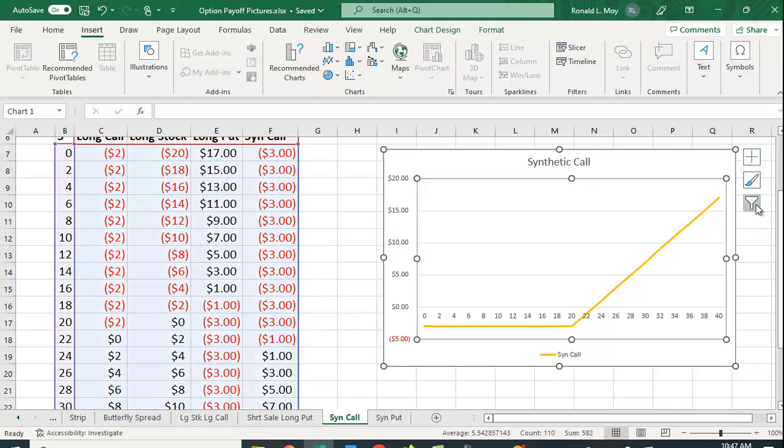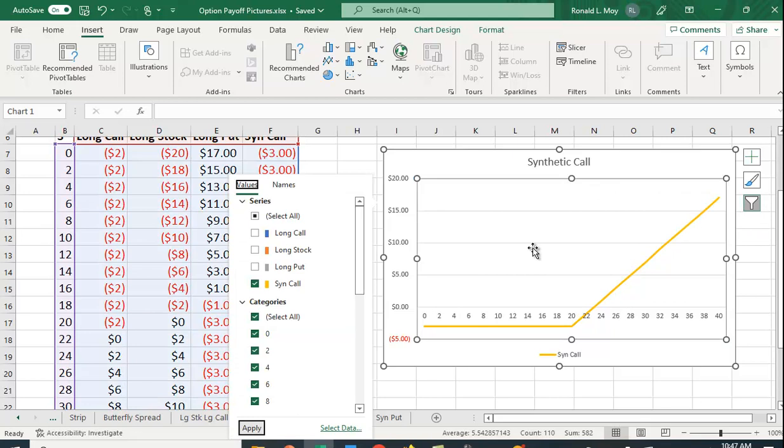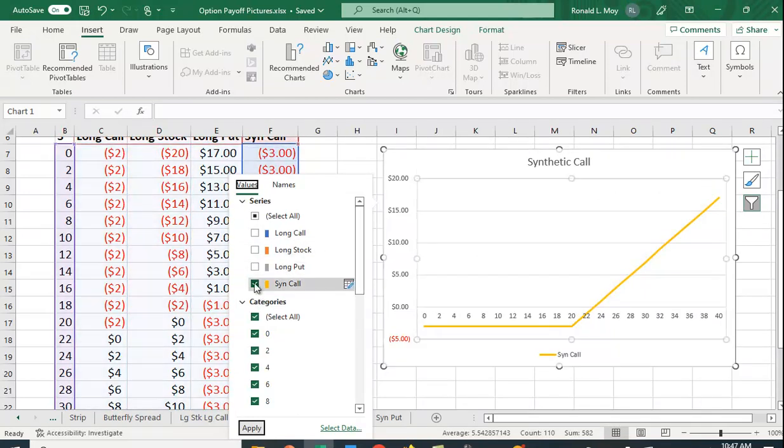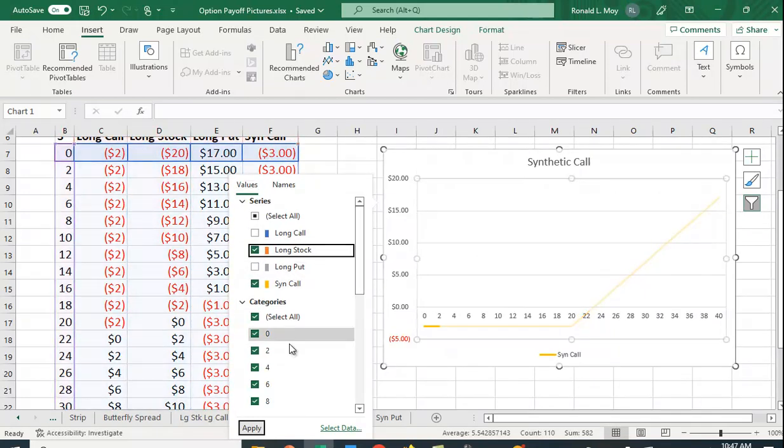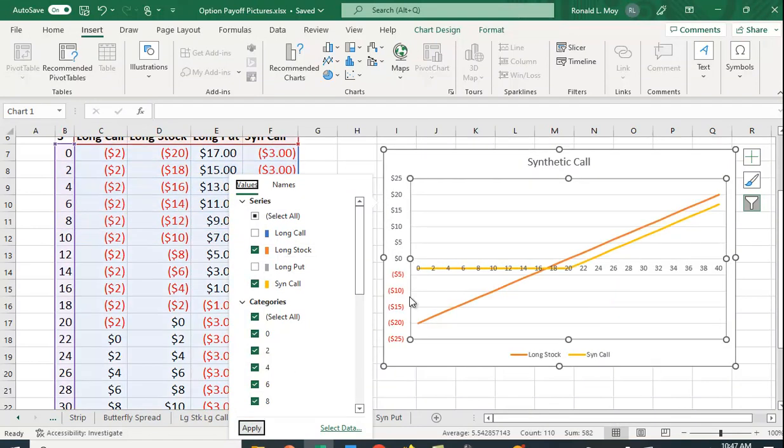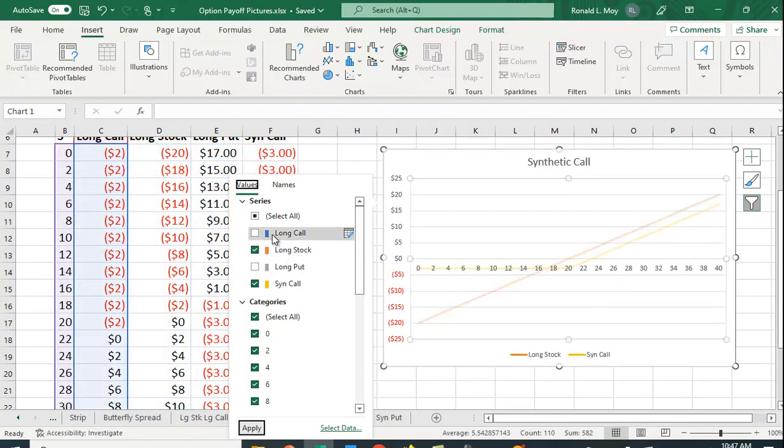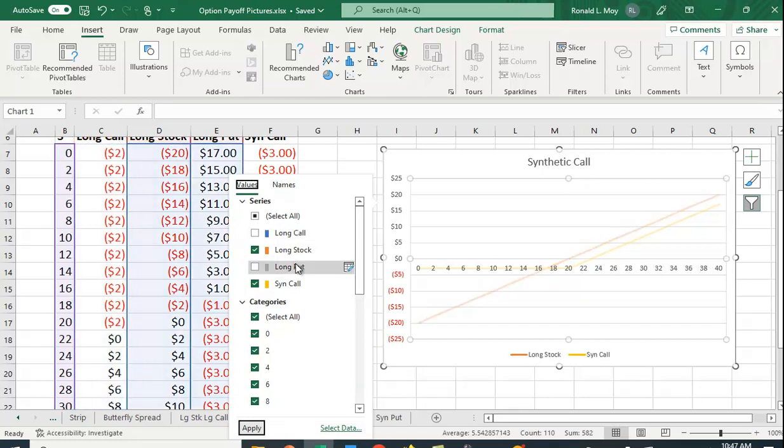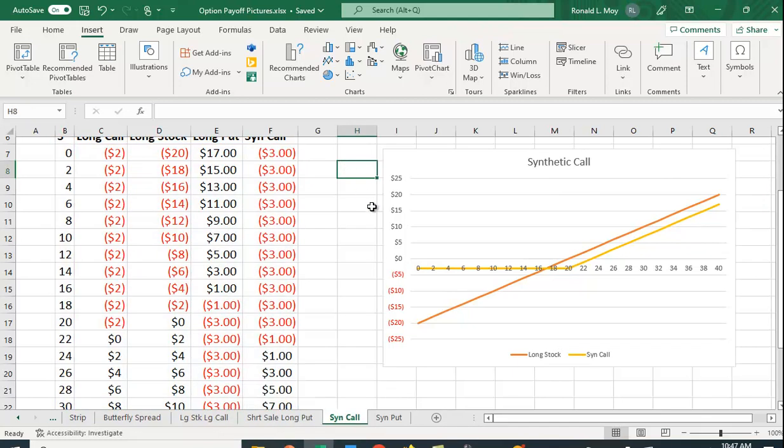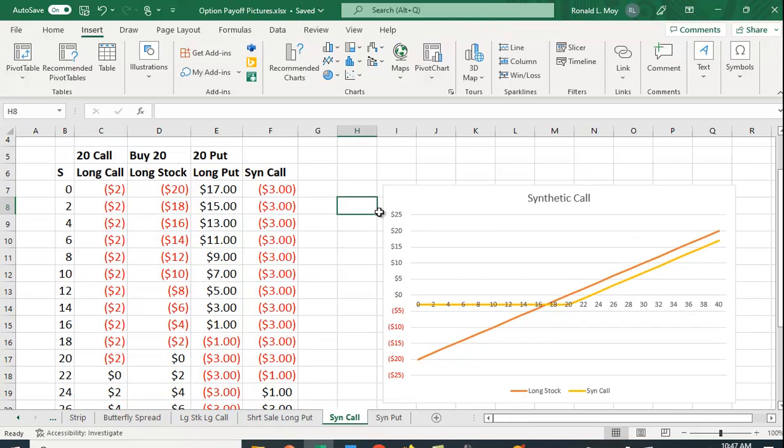If you filter this, you can choose to look only at the synthetic call. You could look at the synthetic call with the stock, so you can see how the payoff is changed. You can look at the long call, long put position, etc. It gives you an opportunity to visualize exactly what is going on here.